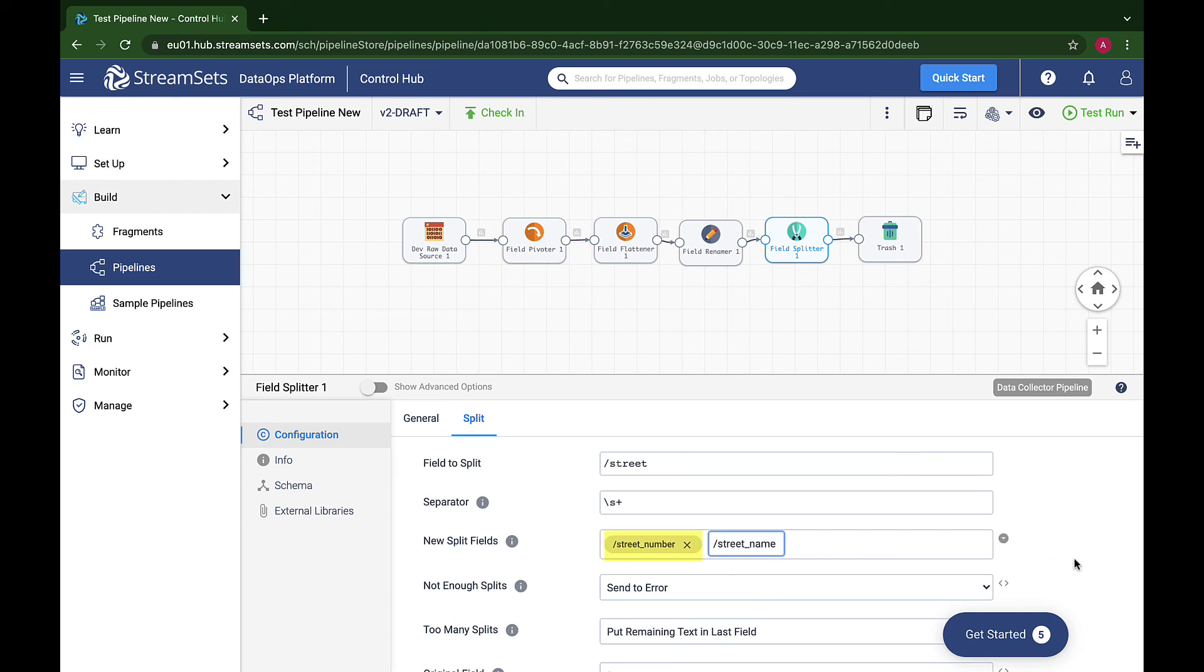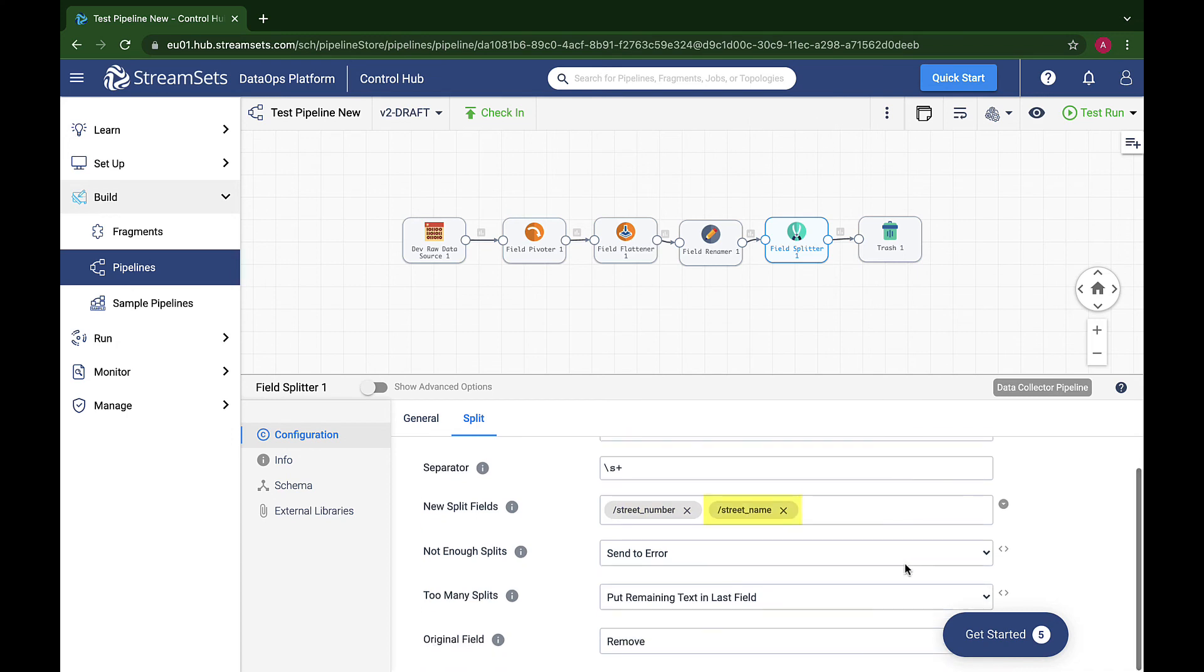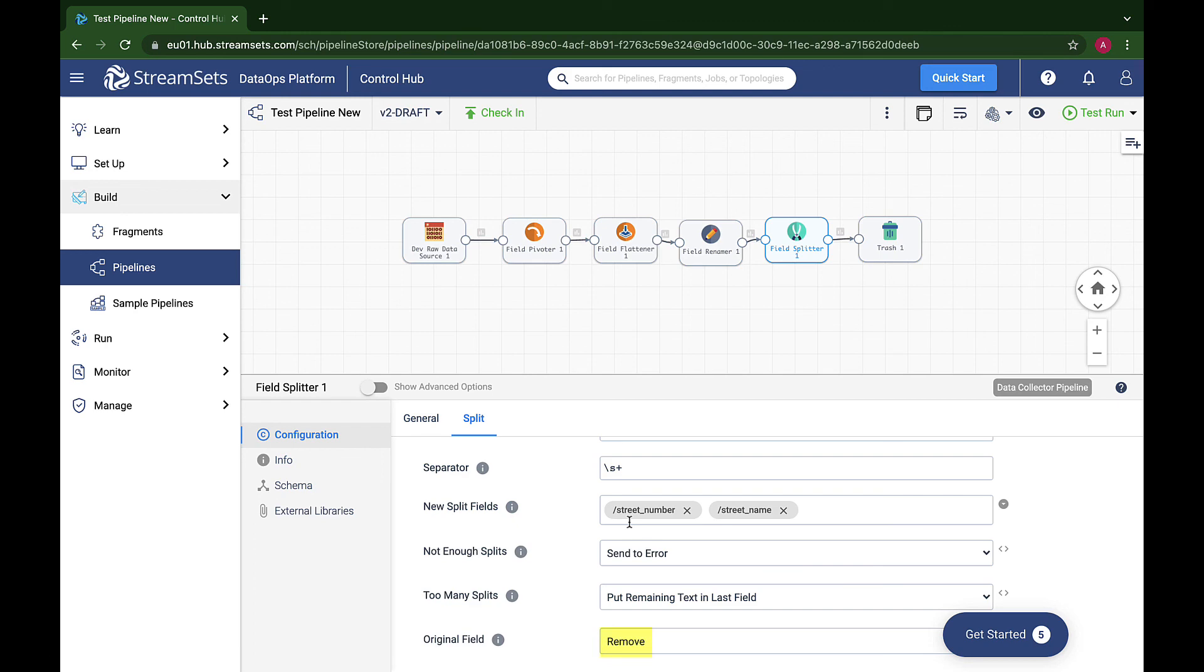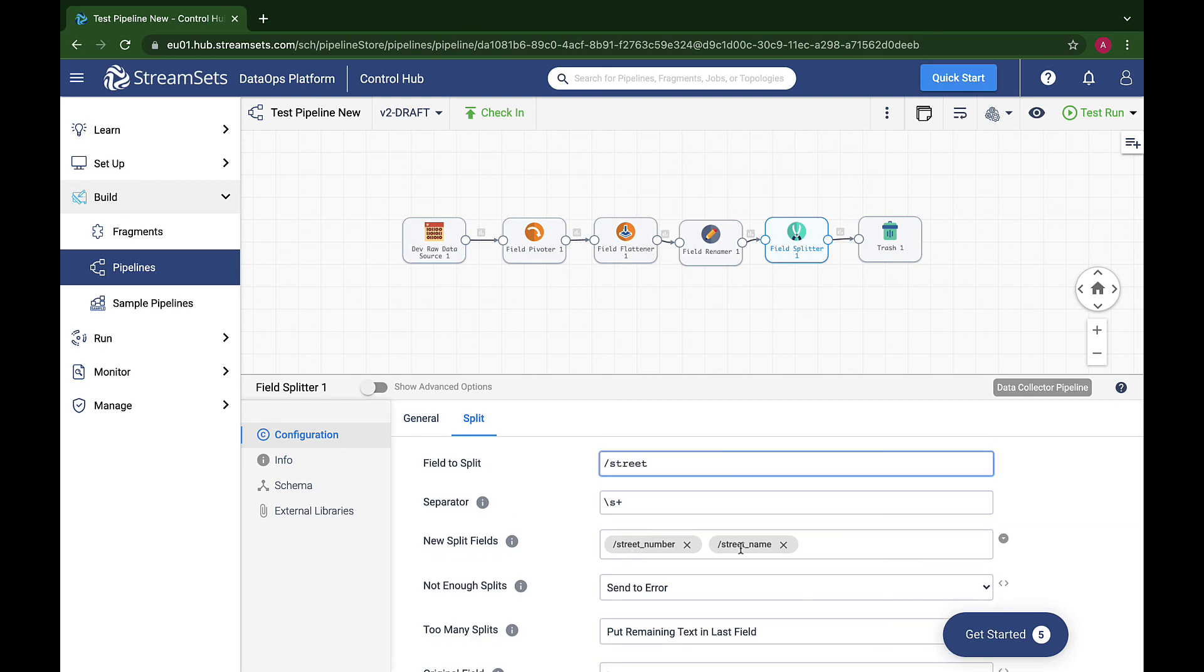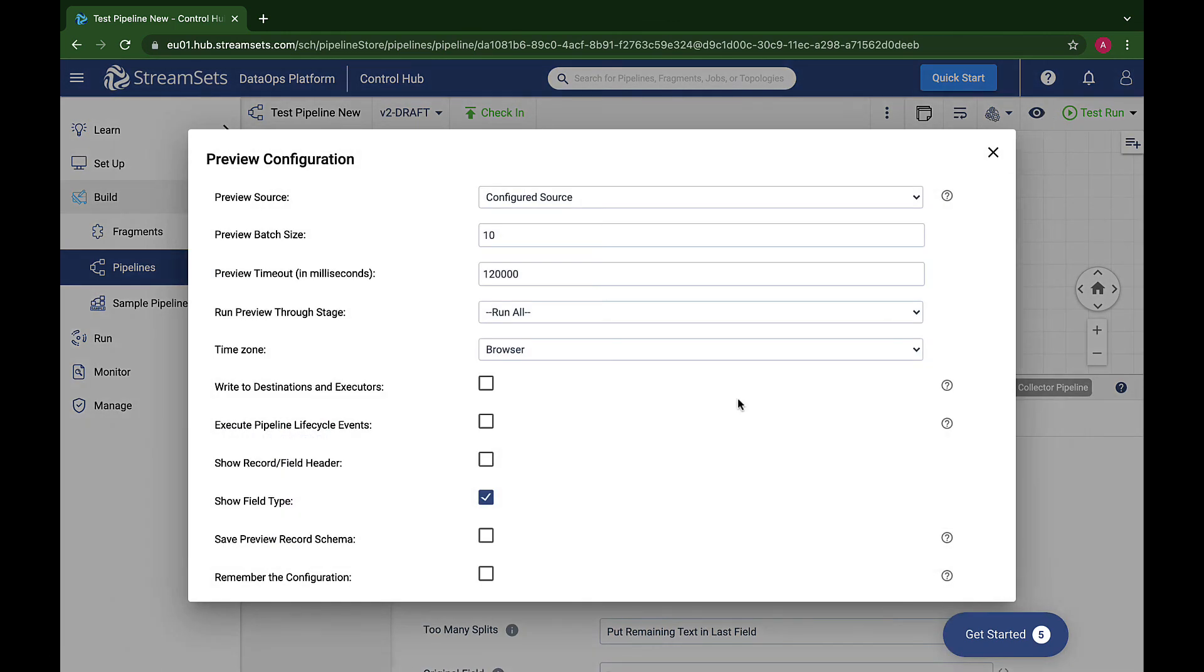Slash street number and slash street name. If we can't split the slash street field in two, then we send the record to the error stream. If there are more than two results, we want to put the remaining text, for example Bryant Street, in the last field. Finally, we want to remove the original slash street field. The results are as you might expect.